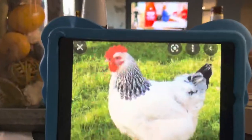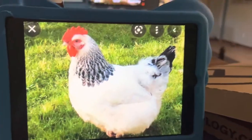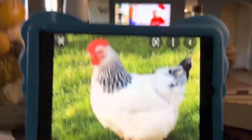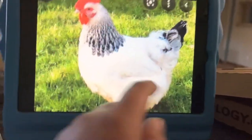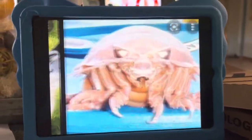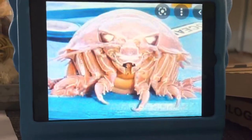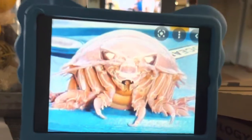H is for Hen. Hens live on farms. I is for Isopod.